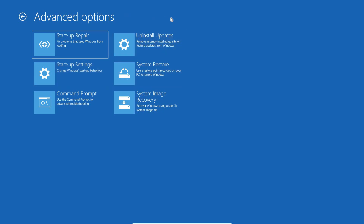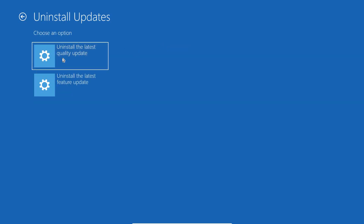This is a very important window which you need to focus on. We have Startup Repair, Startup Settings, Uninstall Update, System Restore, and System Image Recovery. If you have issues especially after updating your computer to the latest Microsoft updates, you can uninstall updates from here. You just need to click on Uninstall Updates and it will give you two options: uninstall the latest quality update and uninstall the latest feature update. I would recommend doing both, so if your problem occurred after updates, it will be fixed.